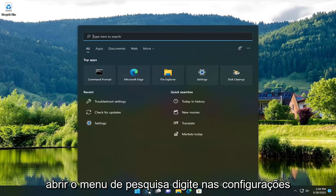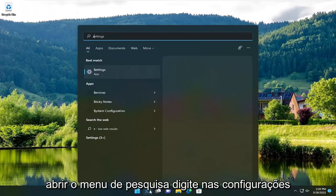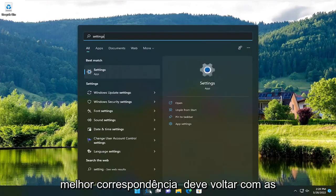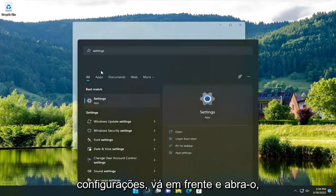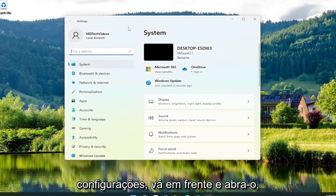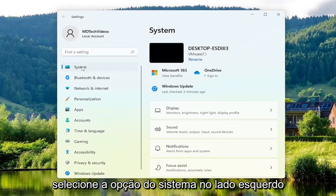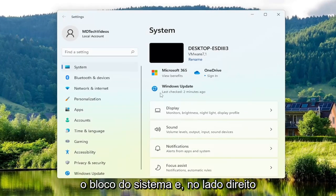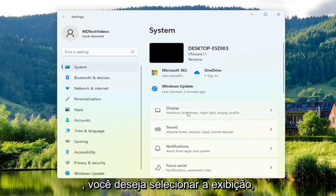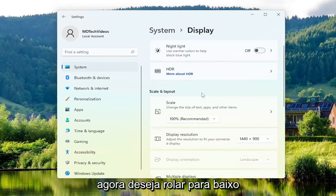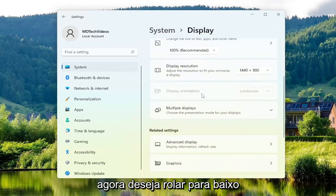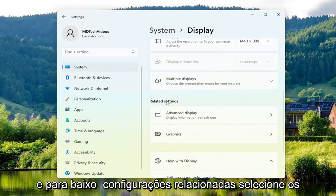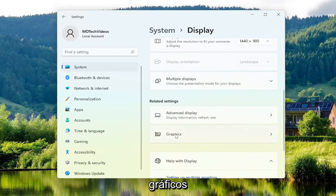The first thing you want to do is open up the search menu, type in Settings — best match should come back with Settings. Go ahead and open that up, select the System option on the left side, and if you're on Windows 10 select the System tile. Then on the right side select Display, scroll down, and underneath Related Settings select Graphics.